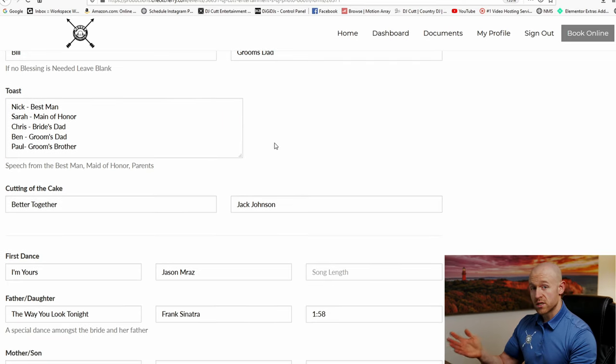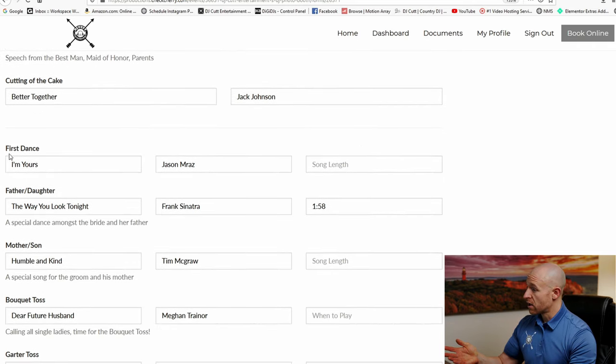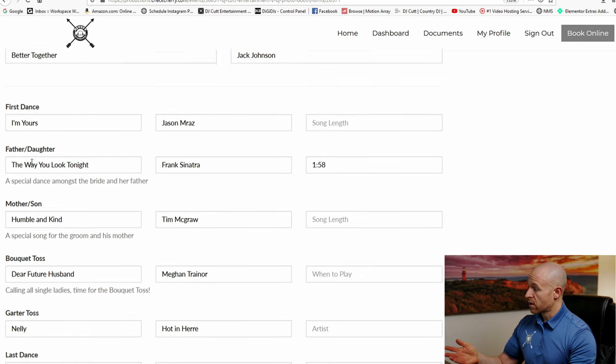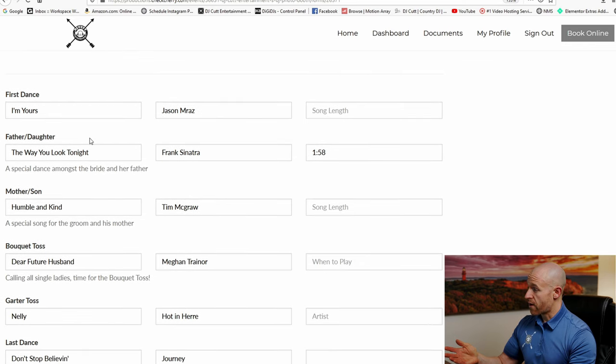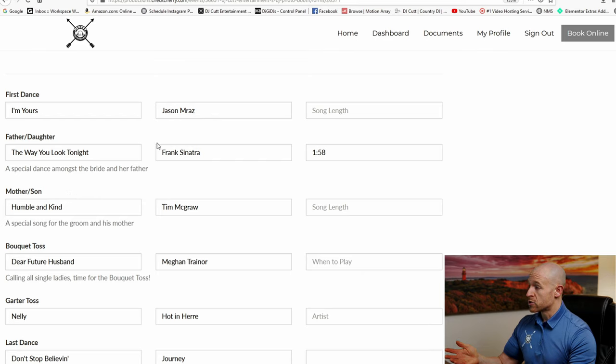Once the speeches are done, we'll go into the cutting of the cake, which the song here is Better Together by Jack Johnson. Then we have the first dance. You can see we have the father-daughter, the mother-son. Now you can see here it says song length. So if you're dancing with somebody that's a little bit older, or you pick a song that's really long, we can cut down the song. And this is where you can give a length here, and then we know to cut the song early if you guys would like.